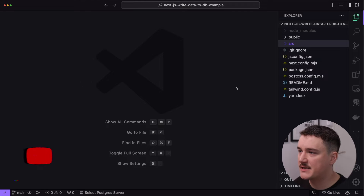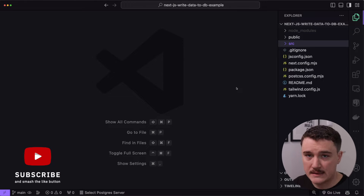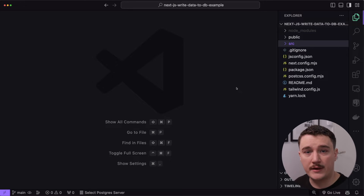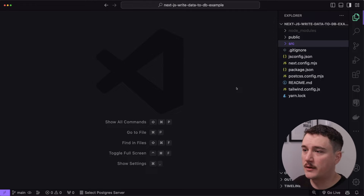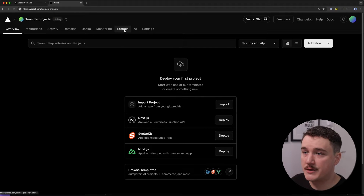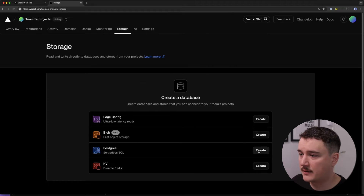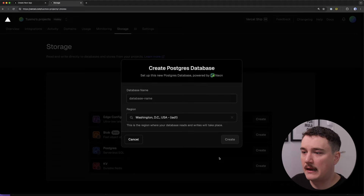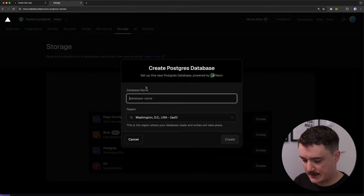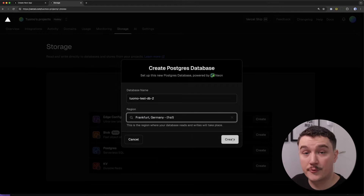So right here I have a fresh Next.js project open, but before we do anything, let's first create our database and populate it with a couple of reviews. I'm going to open up Vercel and go to the storage tab where we have Postgres. Click create, then give a name for the database, select the region, and click create.